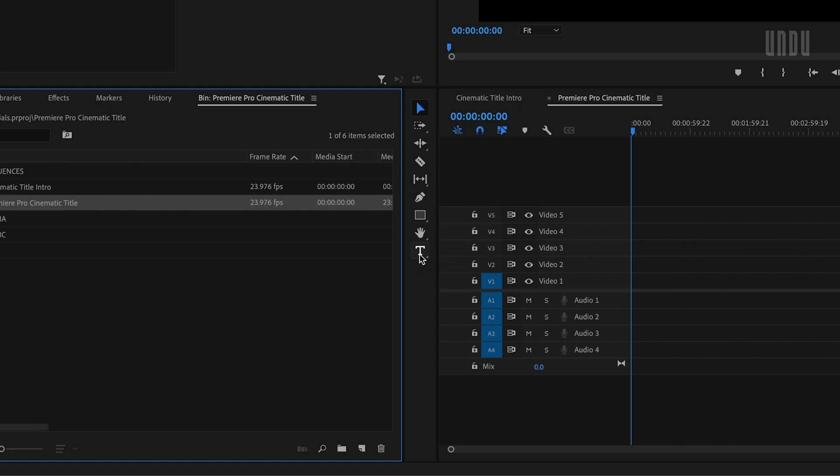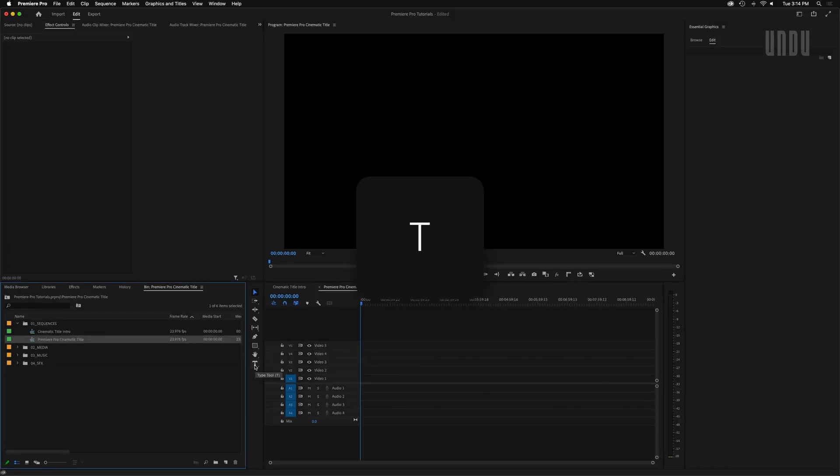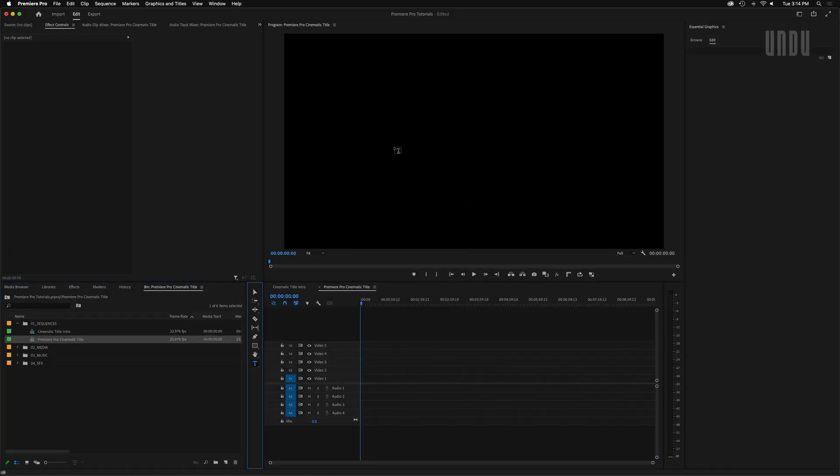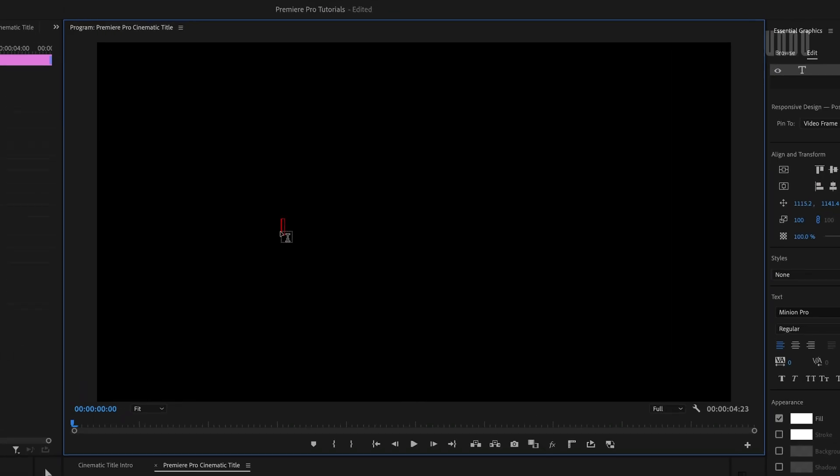You can select the type tool from the tools panel or just hit T on your keyboard. Then click anywhere in the program monitor and start typing. And just for fun I'm going to type out holy moly and bear with me. I'm going somewhere with this. It'll make sense shortly.